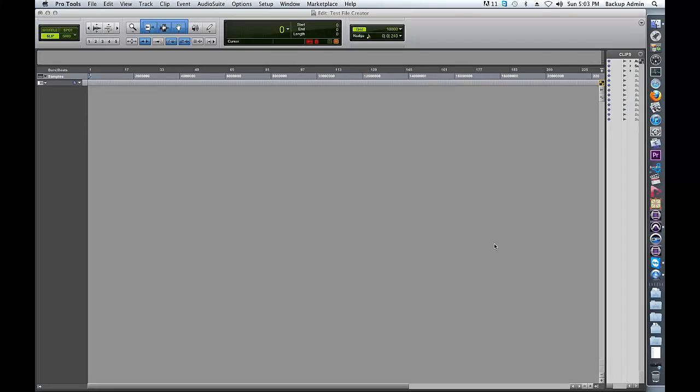Hello, and welcome to the Minnetonka Audio tutorial video for Surcode for ProLogic 2. In this tutorial, I will demonstrate how to encode a 5.1 mix into the PL2 format using the Surcode for PL2 RTAS plugin.